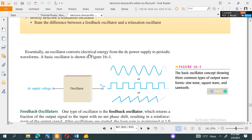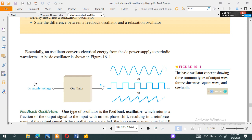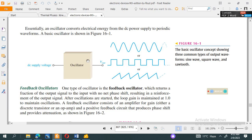Essentially, an oscillator converts electrical energy from the DC power supply to a periodic waveform. The block diagram shows the DC supply applied to the oscillator, which transforms it into sinusoidal, triangular, or rectangular waves. Common oscillator outputs include sine waves, square waves, and sawtooth waves.